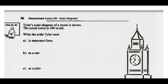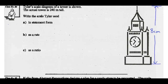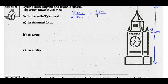Example 4: Tyler's scale diagram of a tower is shown. The actual tower is 240 meters tall. Write the scale Tyler used in statement form, as a rate, and as a ratio. Measuring the diagram, we get 8 centimeters high, and in real life it's 240 meters. Dividing both by 8 gives 1 centimeter over 30 meters. In statement form: 1 centimeter represents 30 meters.